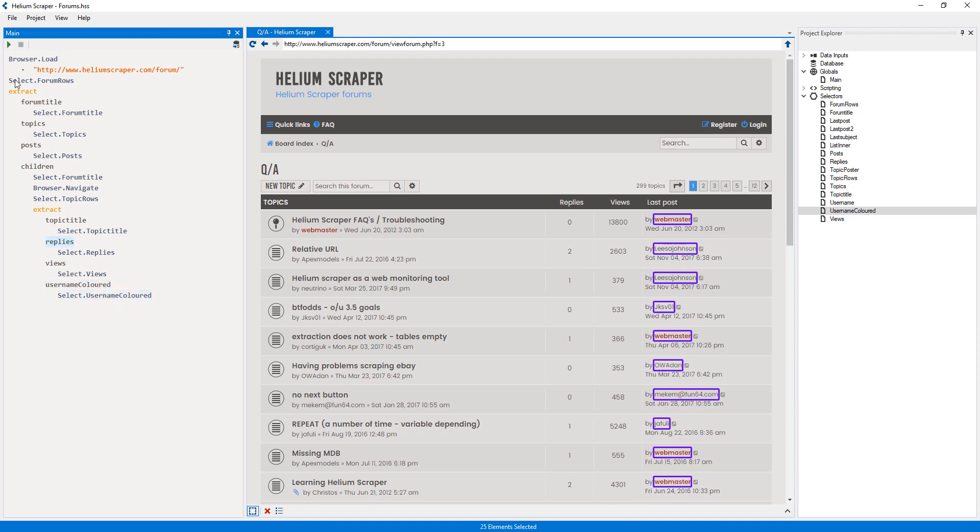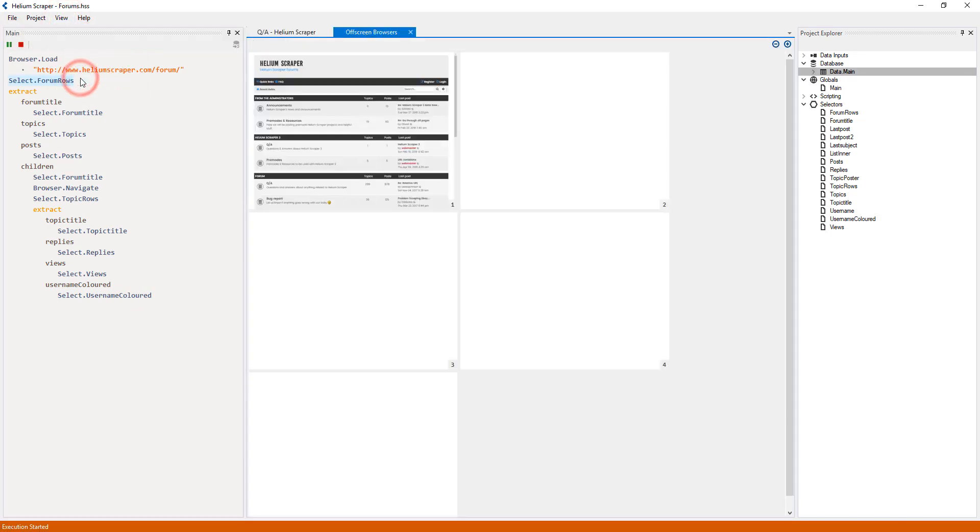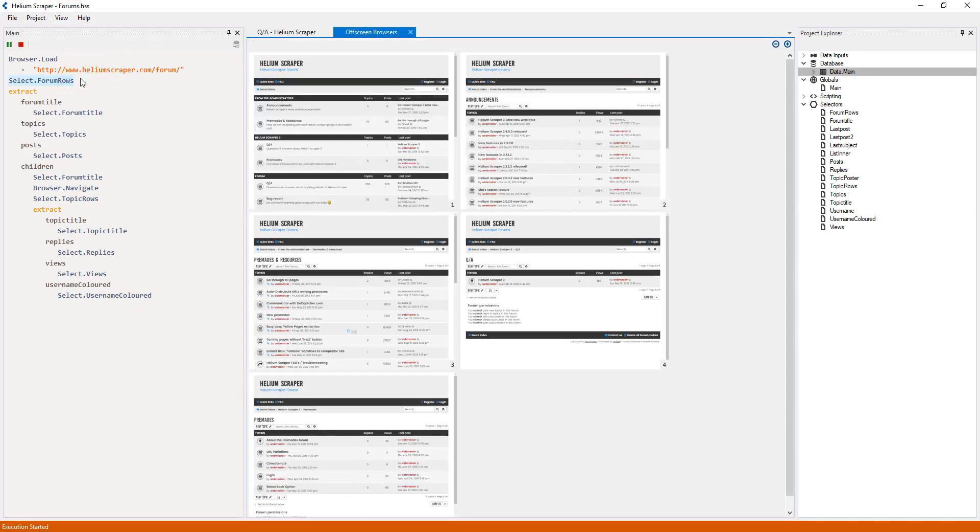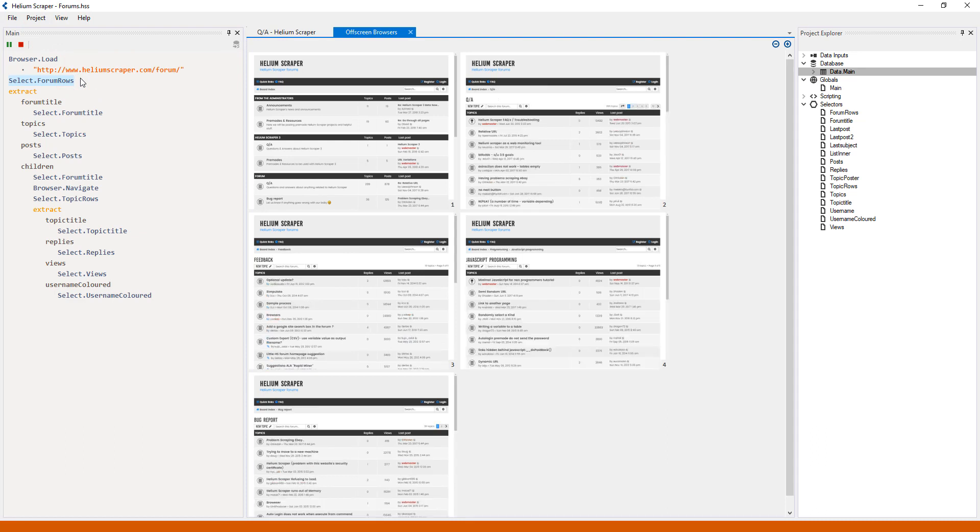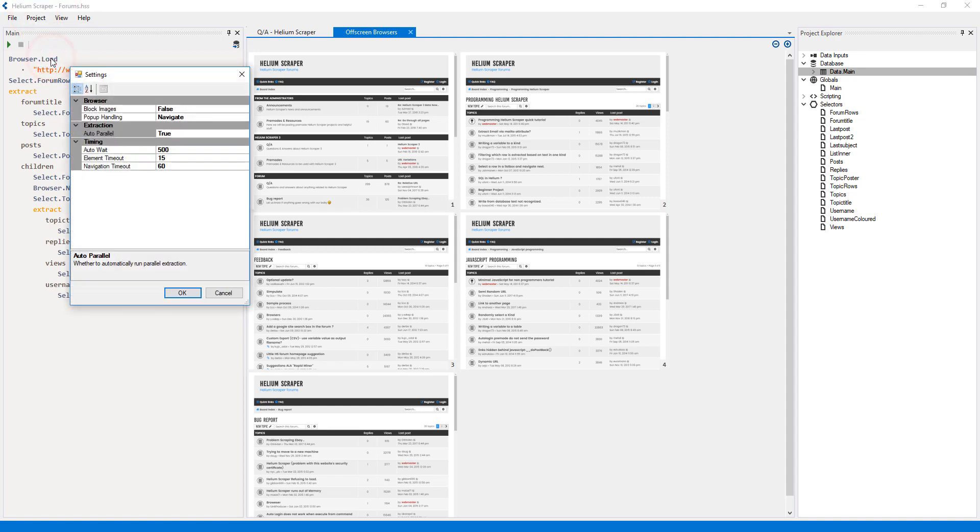Now we're ready to run the extraction. We can see on the off-screen browsers that each browser is visiting separate pages. This is because Helium will automatically distribute the extraction among browsers. If we need to change this behavior, we can do it under the project settings by setting Browser Concurrency to false.